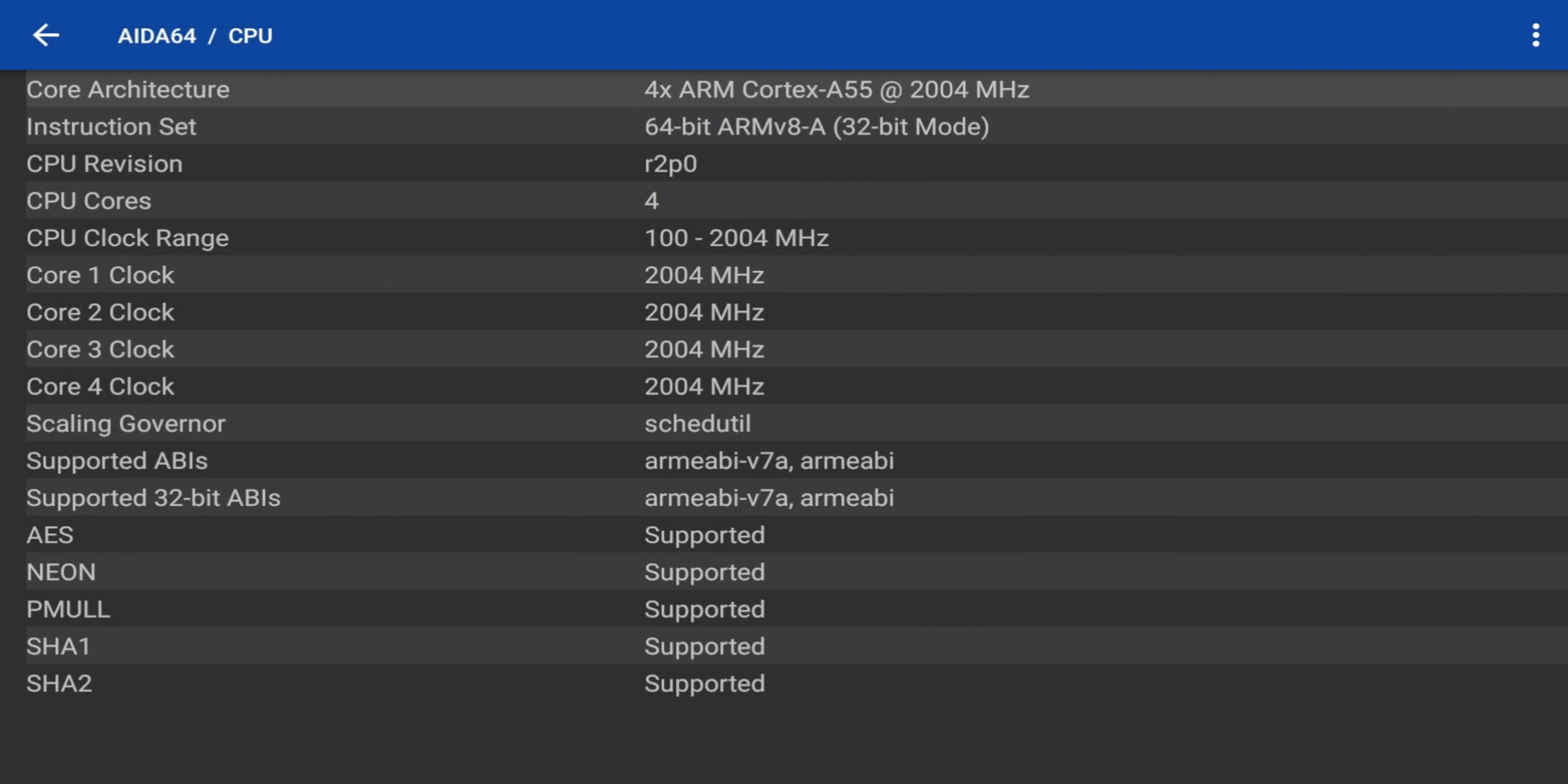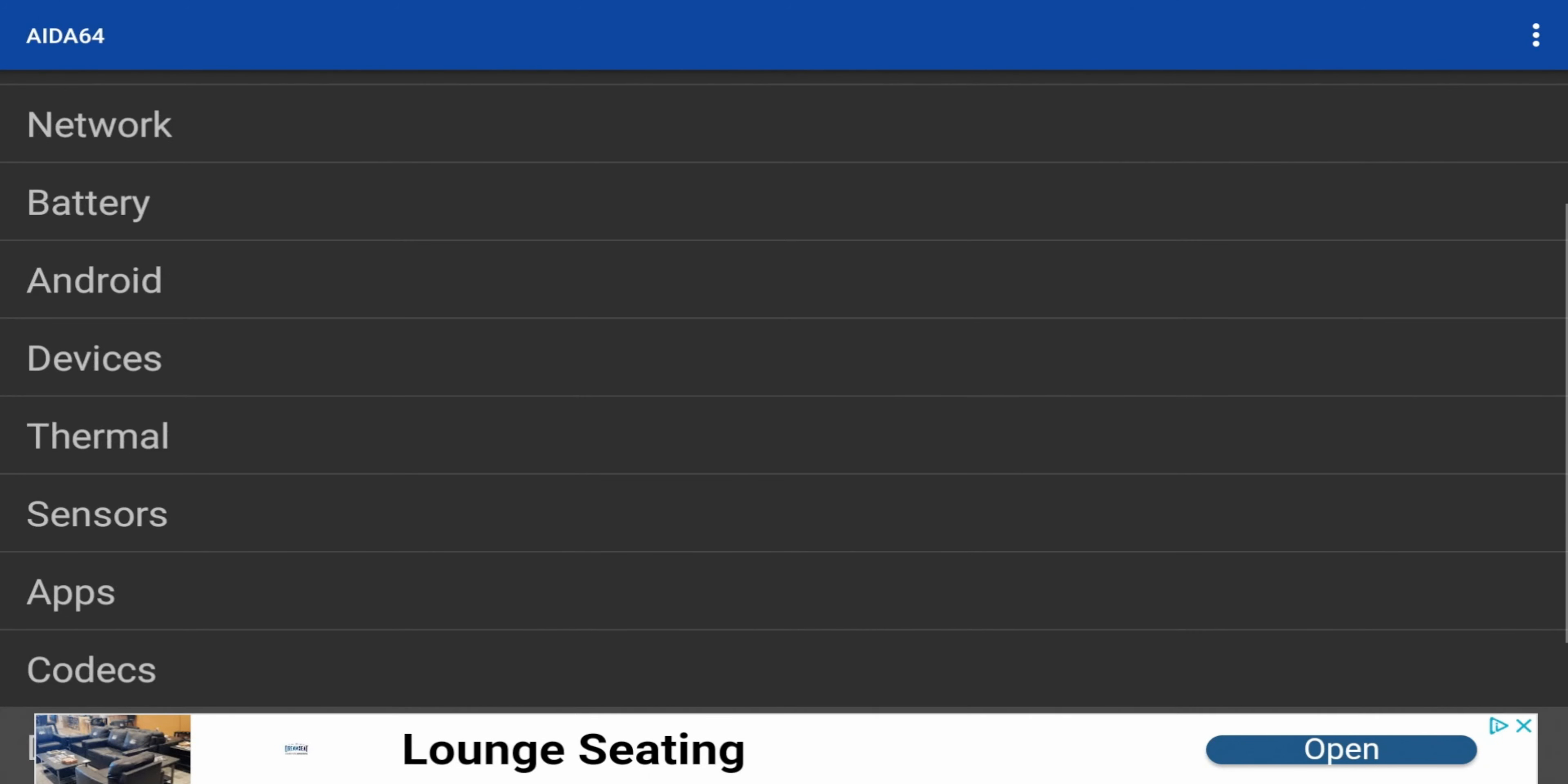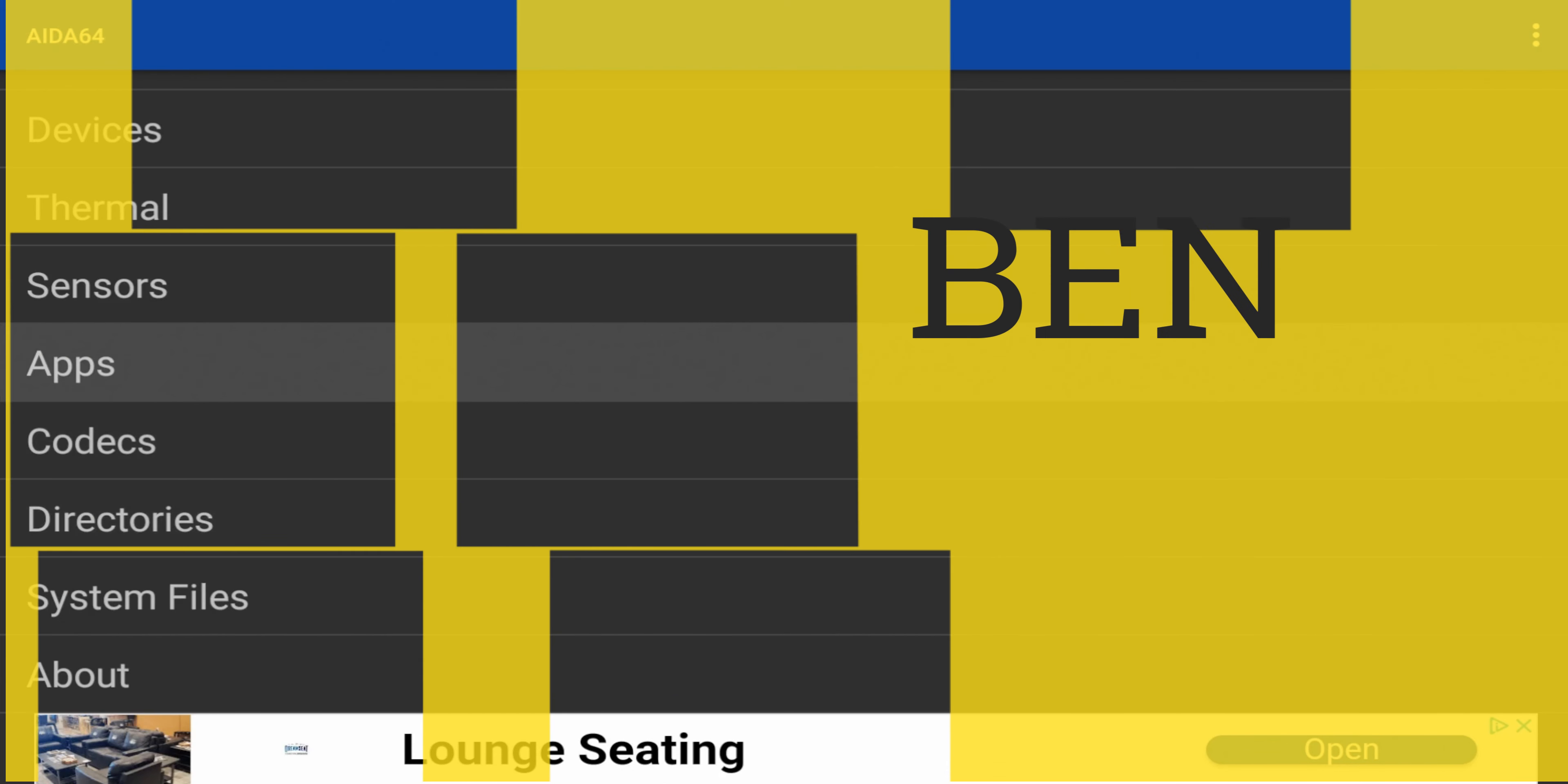We do have the CPU, so that's going to give you, you can see all the cores right there, four cores, 4X ARM Cortex A55 at 2000 MHz, 64 bits as well. It's going to give you a display, your network. So this is going to tell you everything you need to know about your device. Definitely recommend this app.